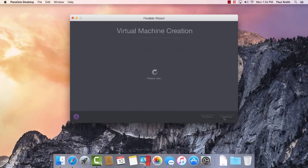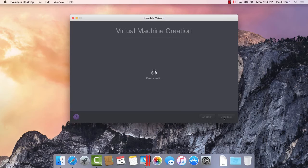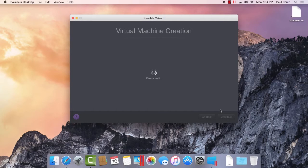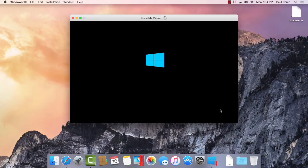The Parallels Wizard will automatically install Windows for you and then launch your virtual machine when the process is complete.